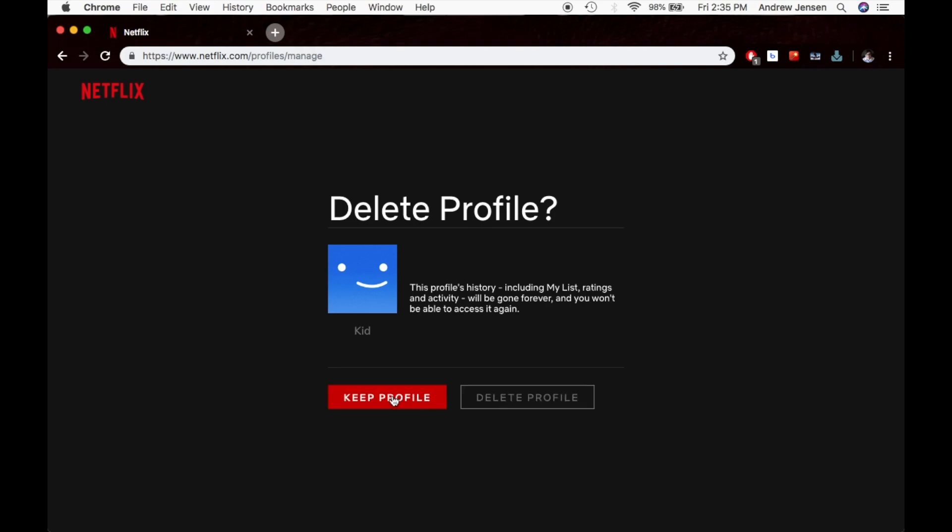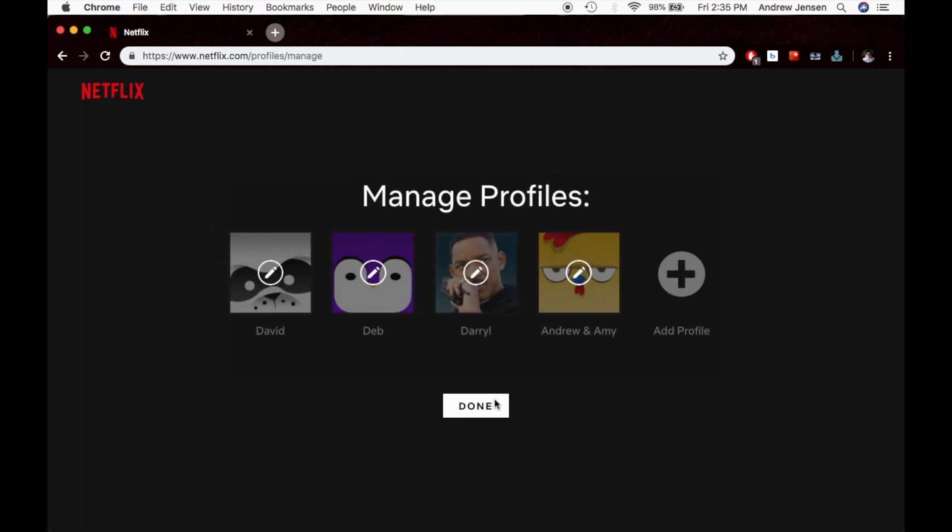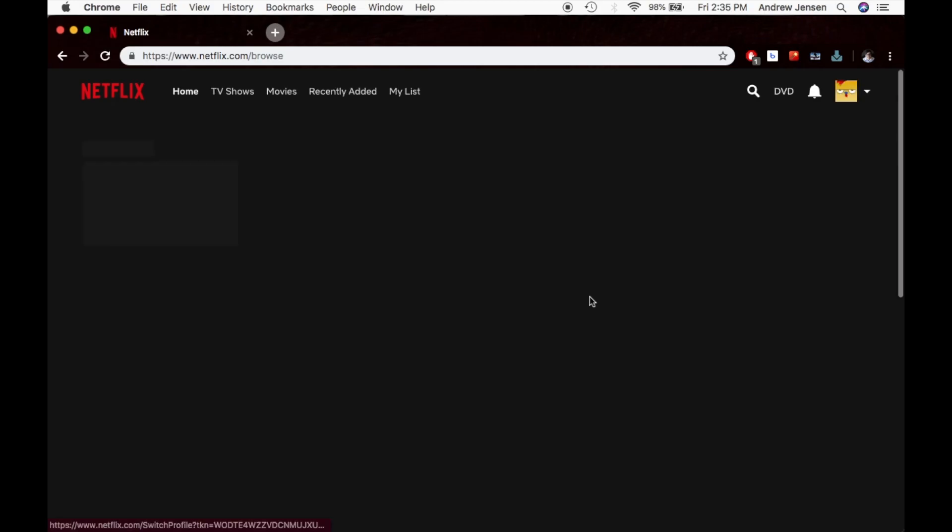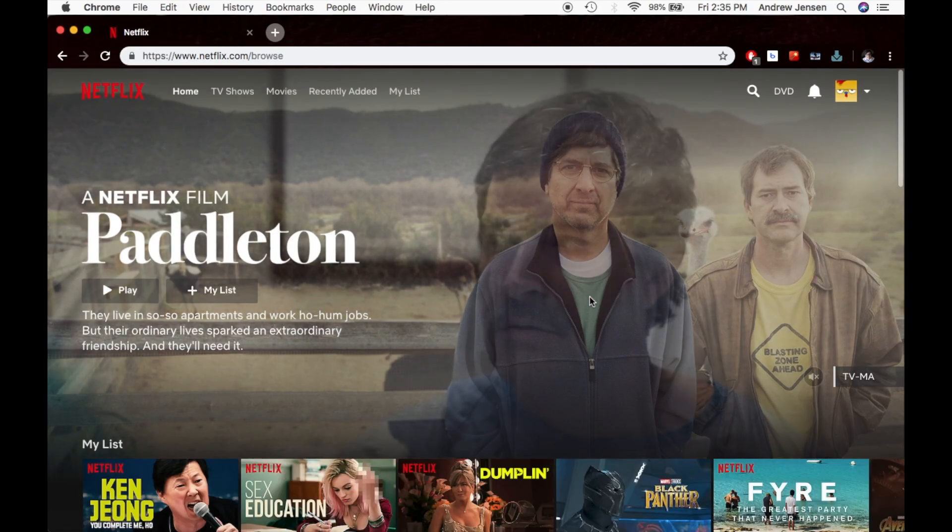If you decided that you did want to keep it, you can hit this Keep Profile button, or you can go over and hit Delete Profile. You'll see that takes it out of your profile list. Hit Done, and you can go into whatever other profile you would like to.